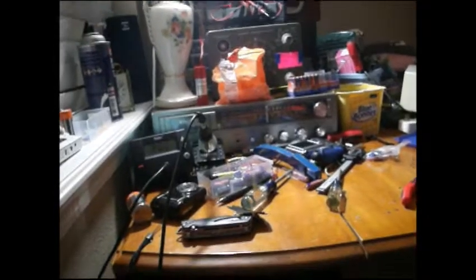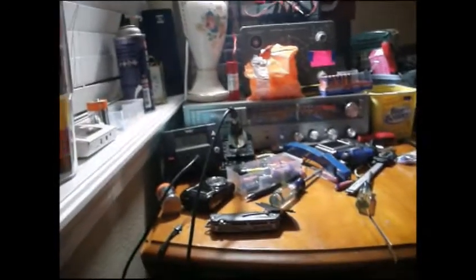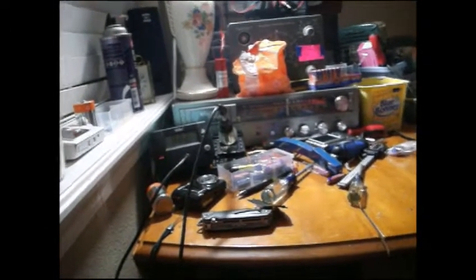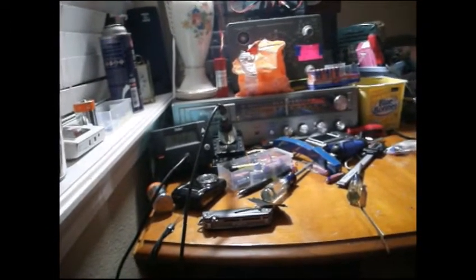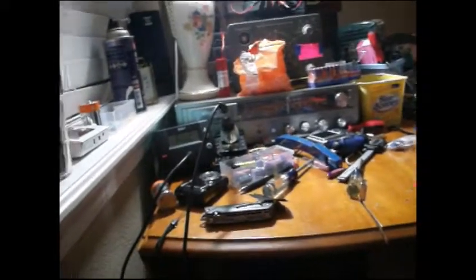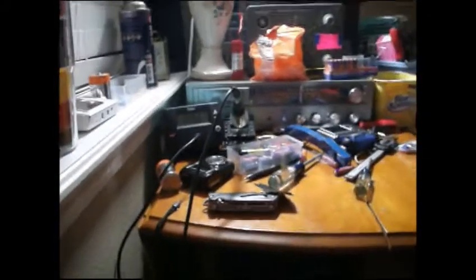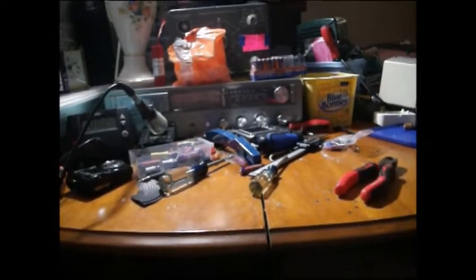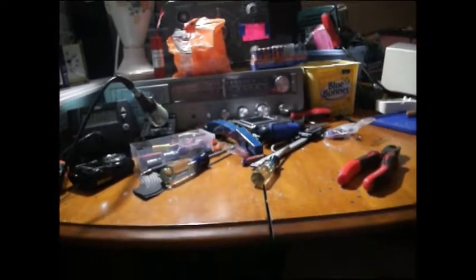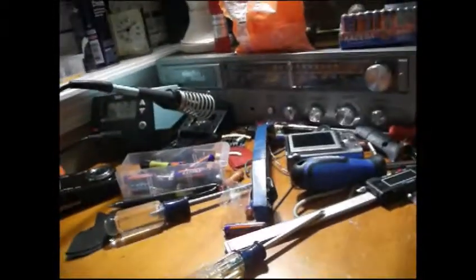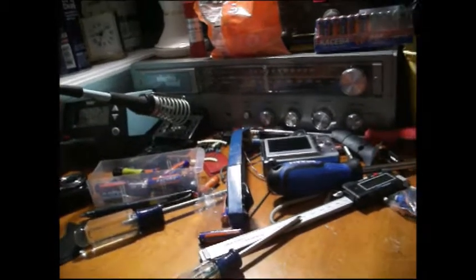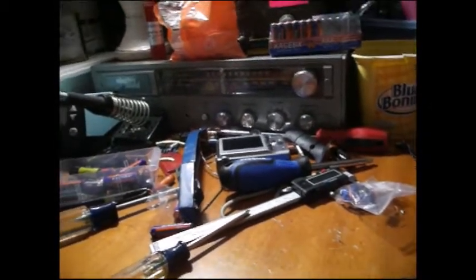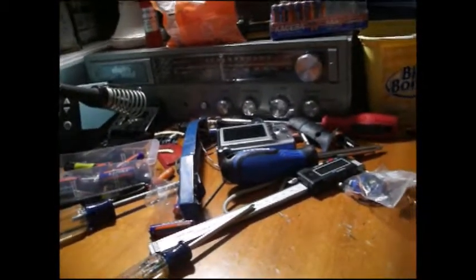We need to bring manufacturing back home. Like electronics, like houseware, we need to bring it back home. We need to quit relying on foreign countries to provide us with that shit. Because sure, it's cheaper, but the shit's gonna last longer. And just think of all the electronic waste that's gonna be prevented, if the shit lasts longer.